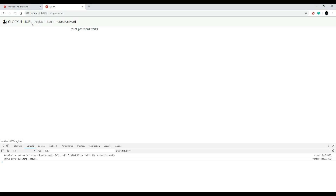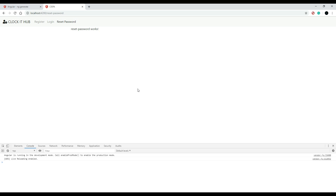Now that that is done, in the next video we're going to be mainly focusing on the HTML - we'll get all these forms built. That's going to be really simple; we'll just copy and paste Bootstrap forms in here and change them around a little bit. I'll see you in the next video.